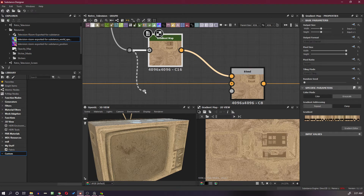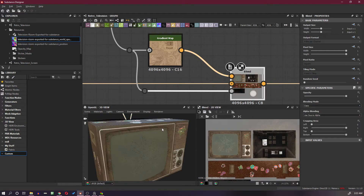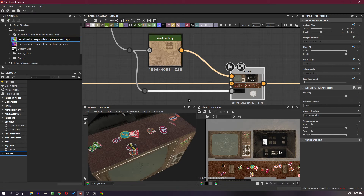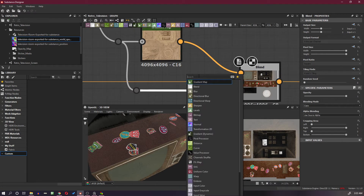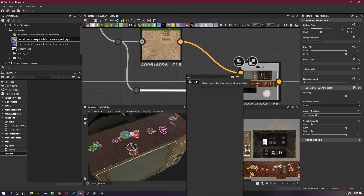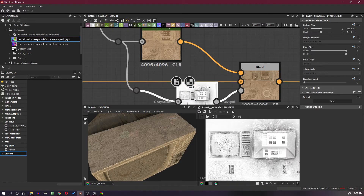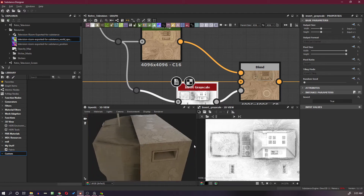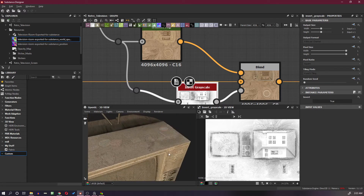I will take this gradient and put it into the opacity map. As you can see it is very subtle, so I will add a grayscale inversion. Now it's becoming better.